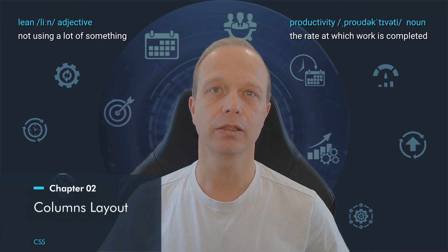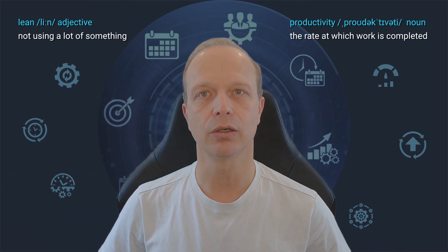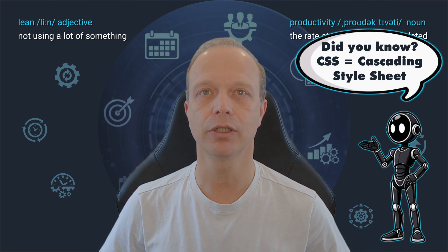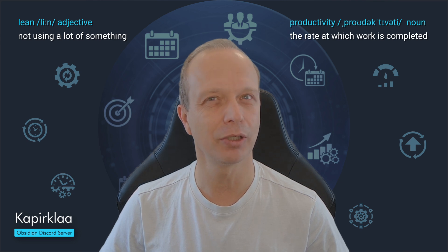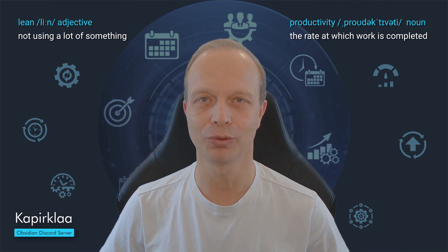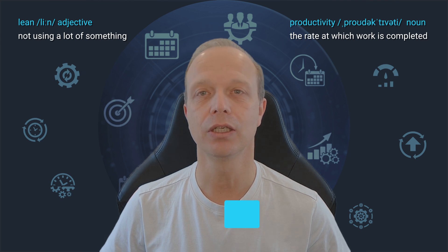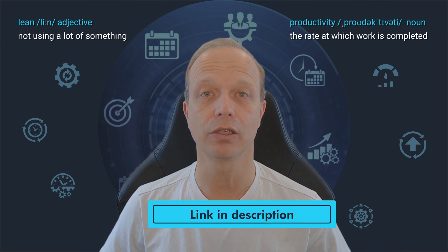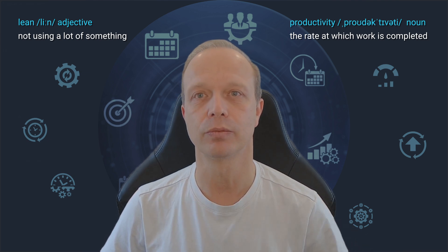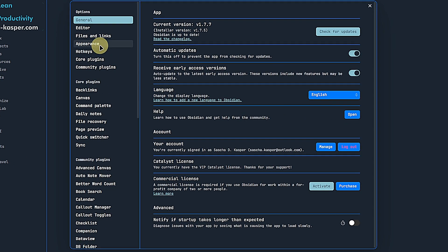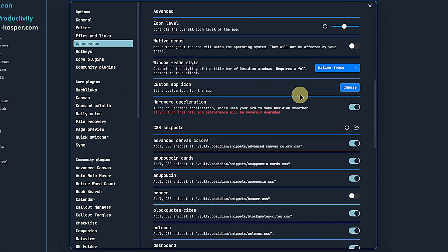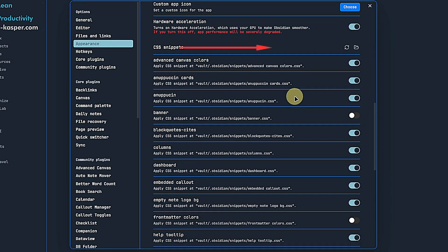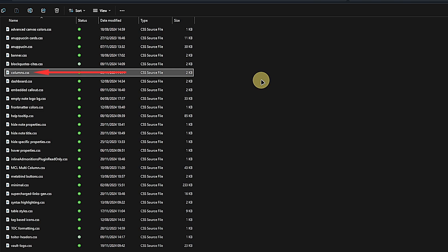Like so many other visual things, the columns layout can be achieved with a CSS snippet. This one I found on the Obsidian Discord server posted by user Kapirkla. Kudos to them. If you don't know how to add CSS snippets to Obsidian, check the step-by-step guide to which I left a link in the description for you. Basically, we go to settings, appearance, scroll down to CSS snippets, and click on the folder icon to open the snippets folder. Here we create a new file, call it columns.css.